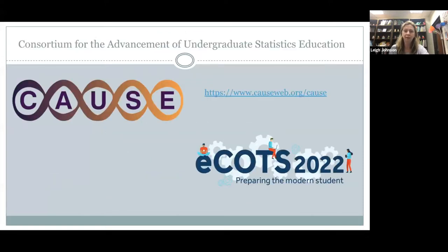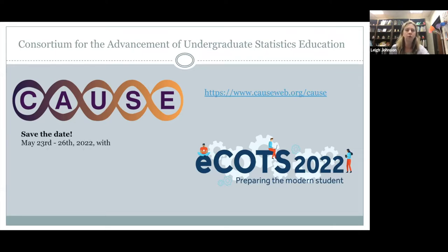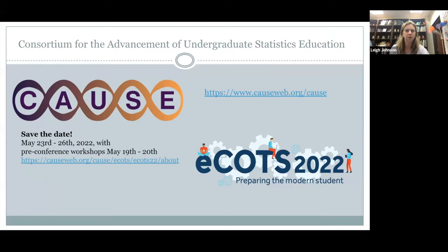A reminder that ECOTS is coming up in a couple of months. If you go to the website, registration is coming soon — that should happen within the next few weeks. The keynote talks are already listed so you can get a preview of some of the keynotes, and the rest of the program will be up shortly.